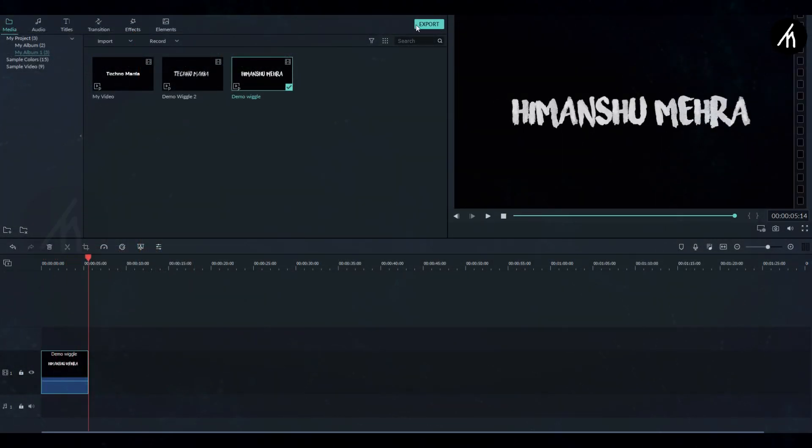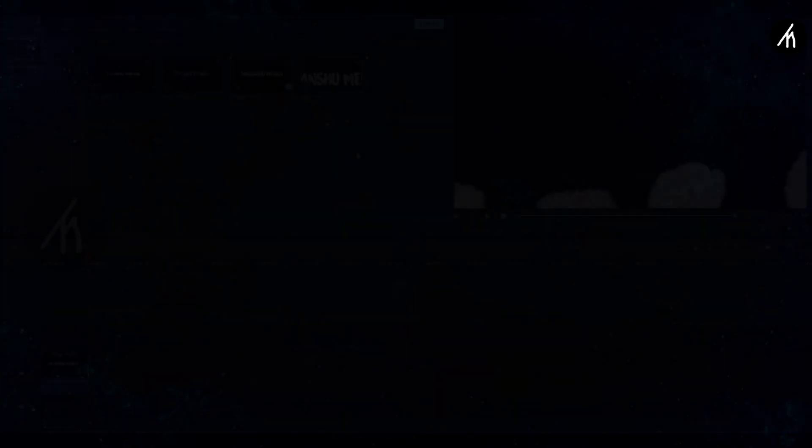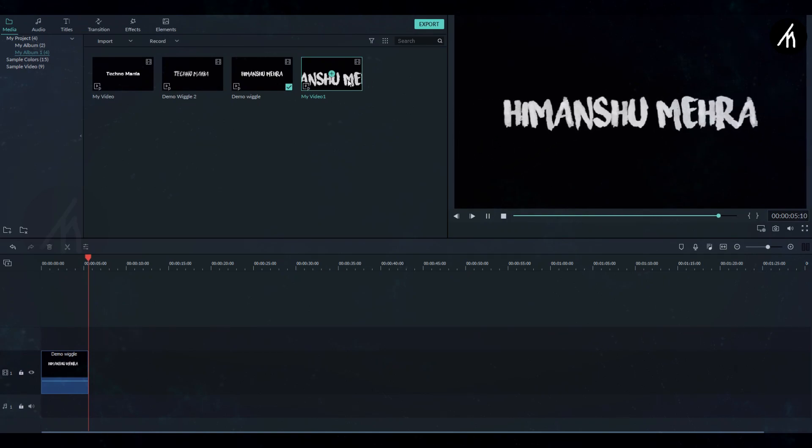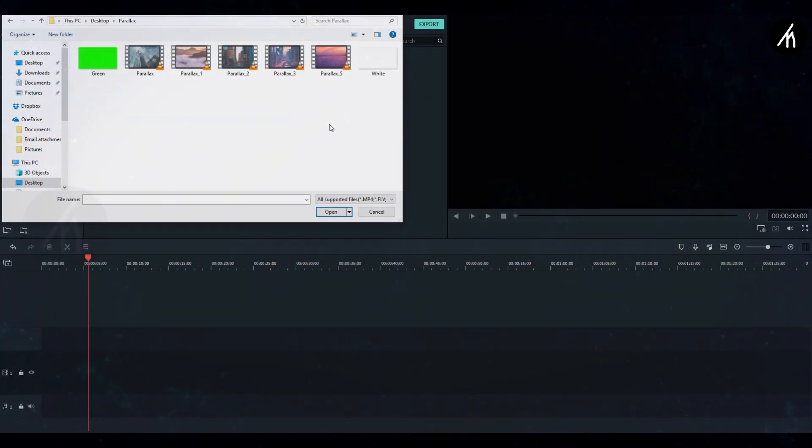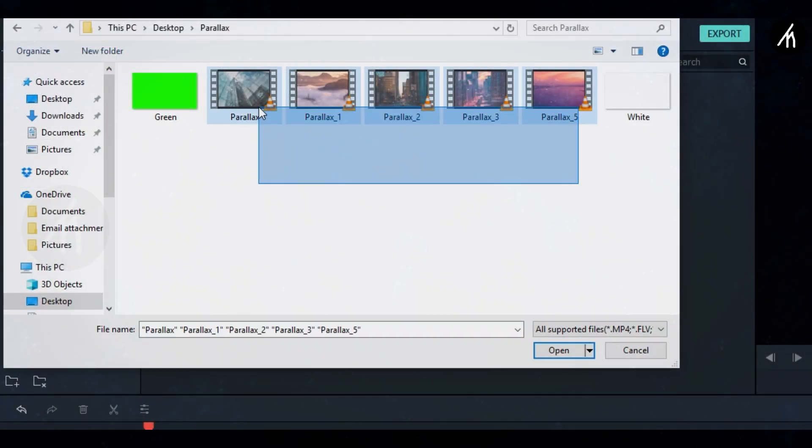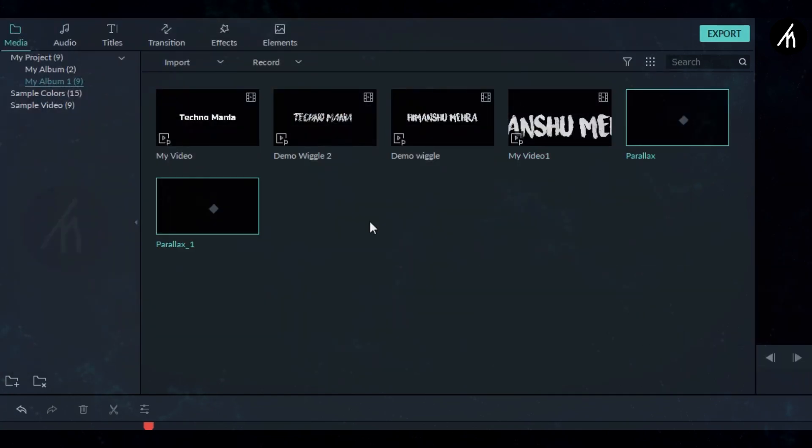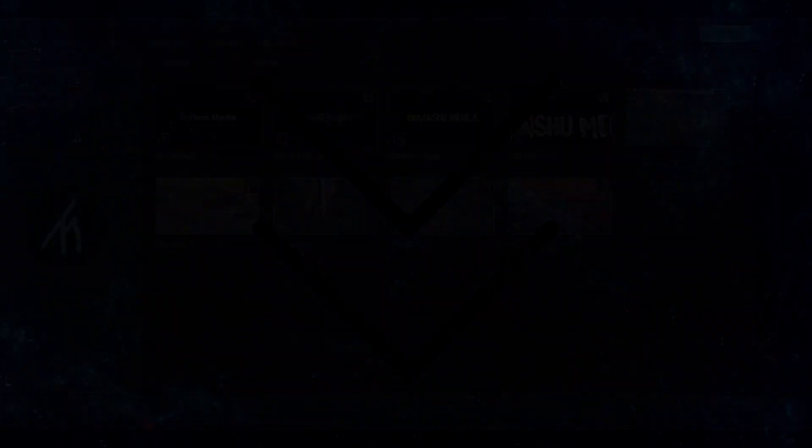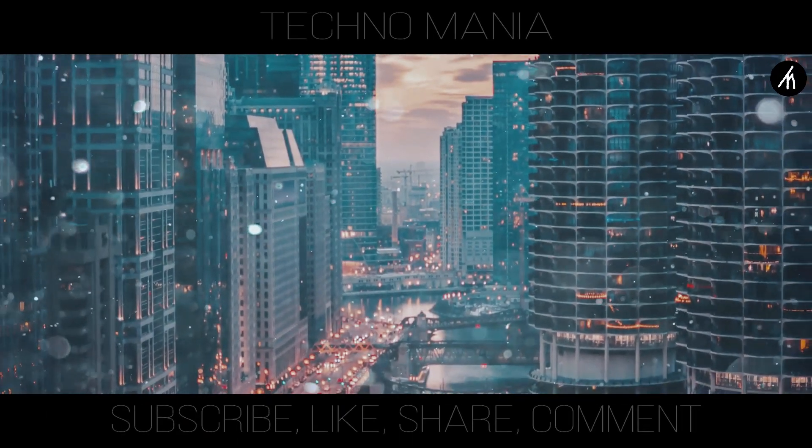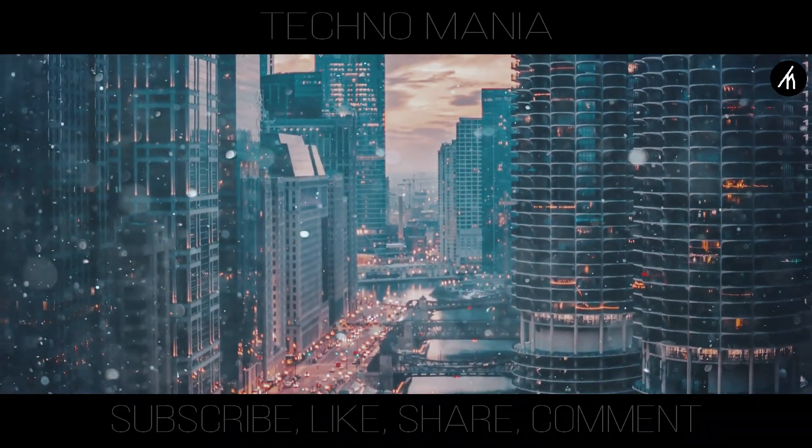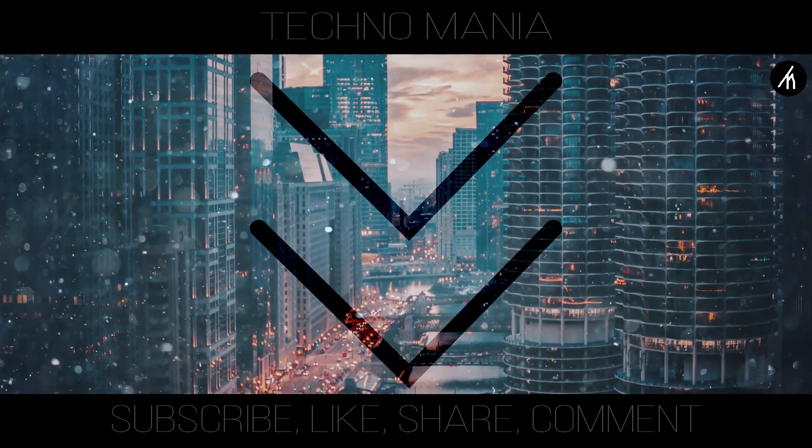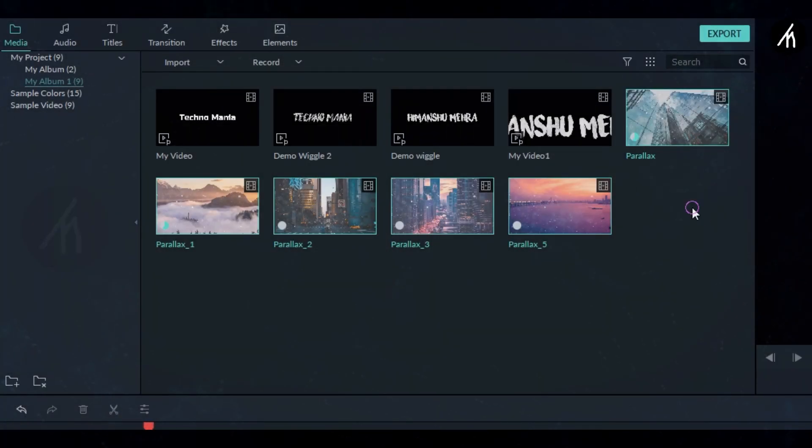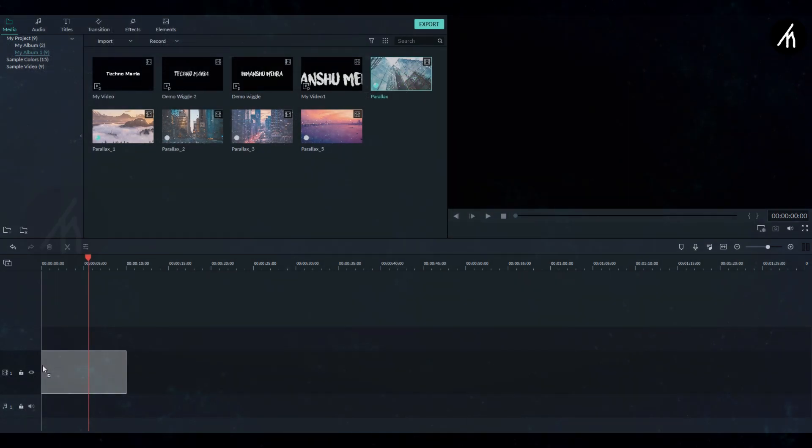Now import the animated video and also import these pre-made parallax videos. Well, I have five of these. So if you want to download them, just simply use the link in the description. Also, if you want to know how to create any of your personal video into a parallax in Filmora, then just let me know in the comment section below.